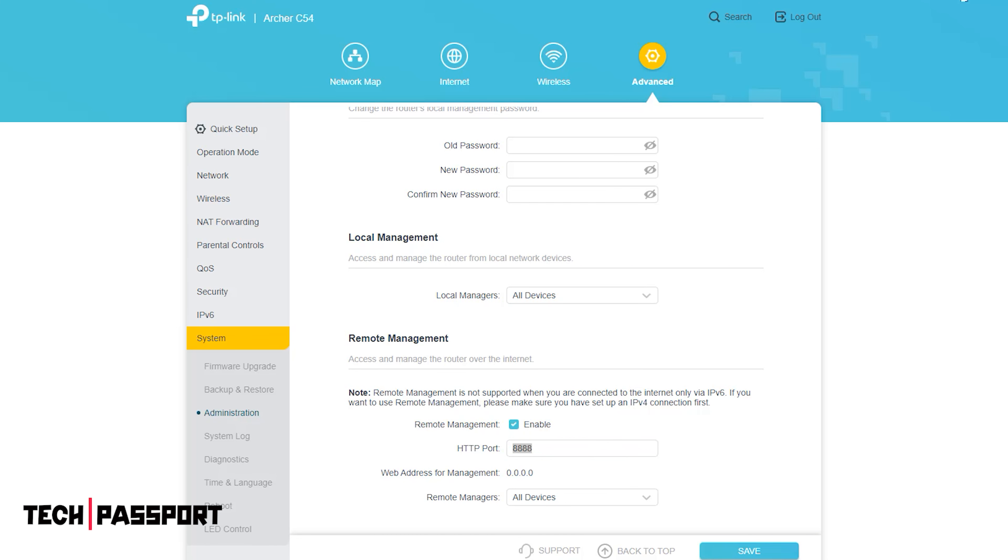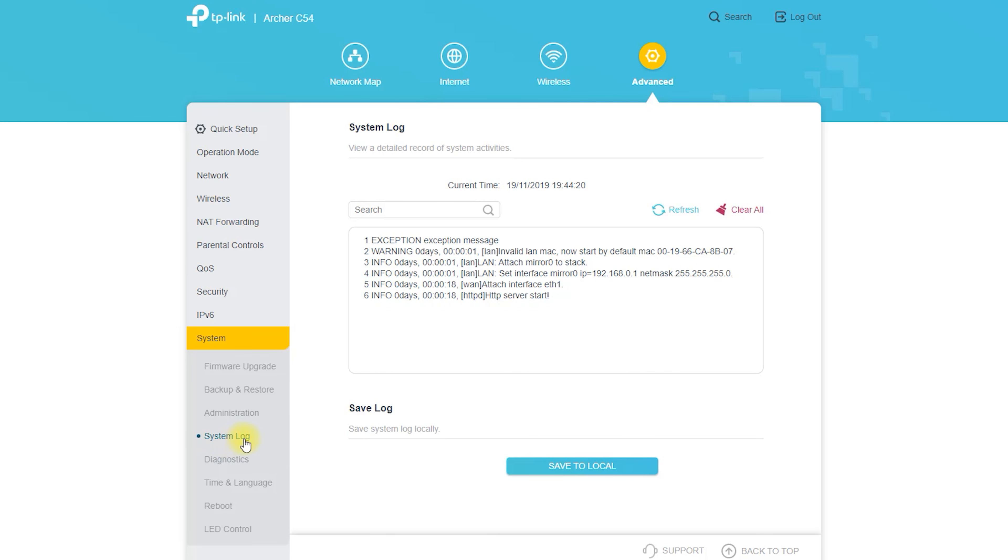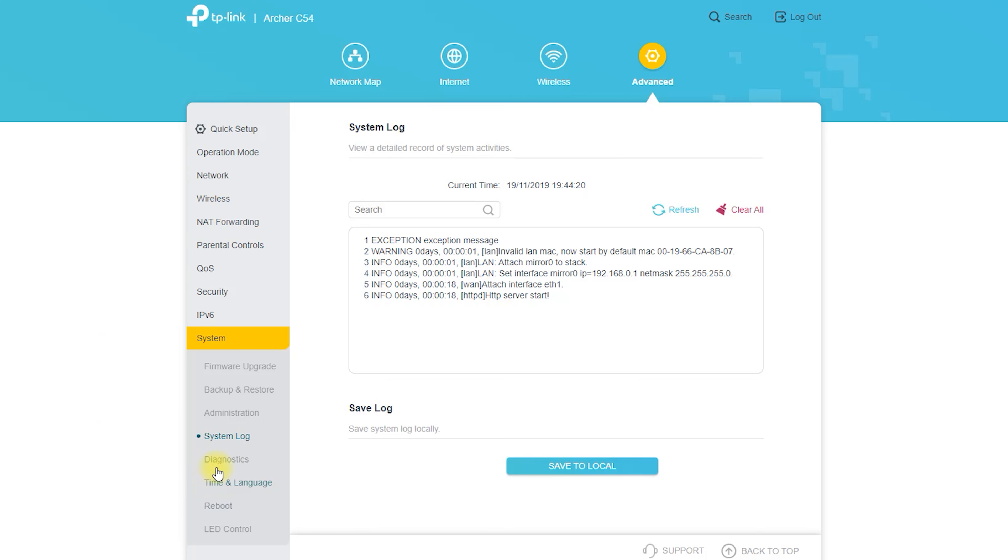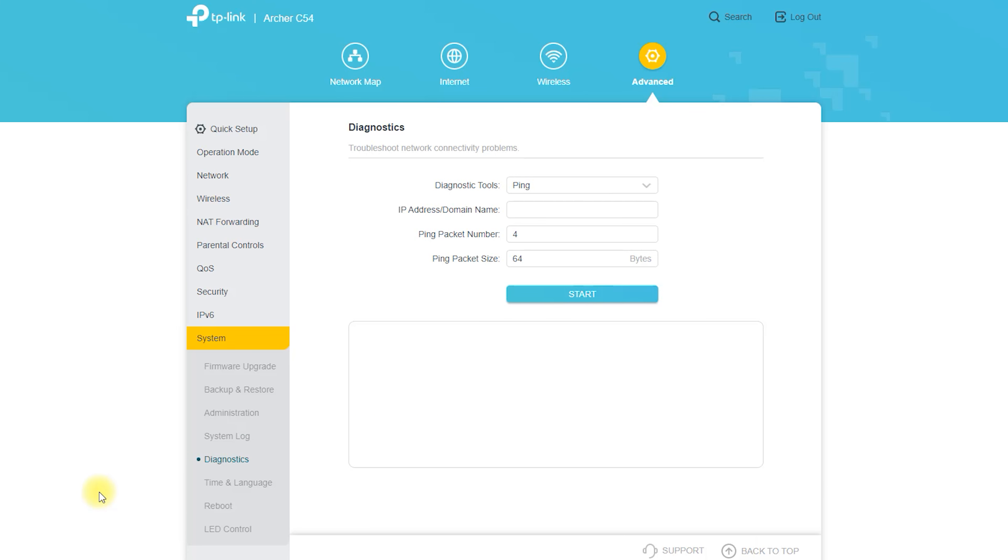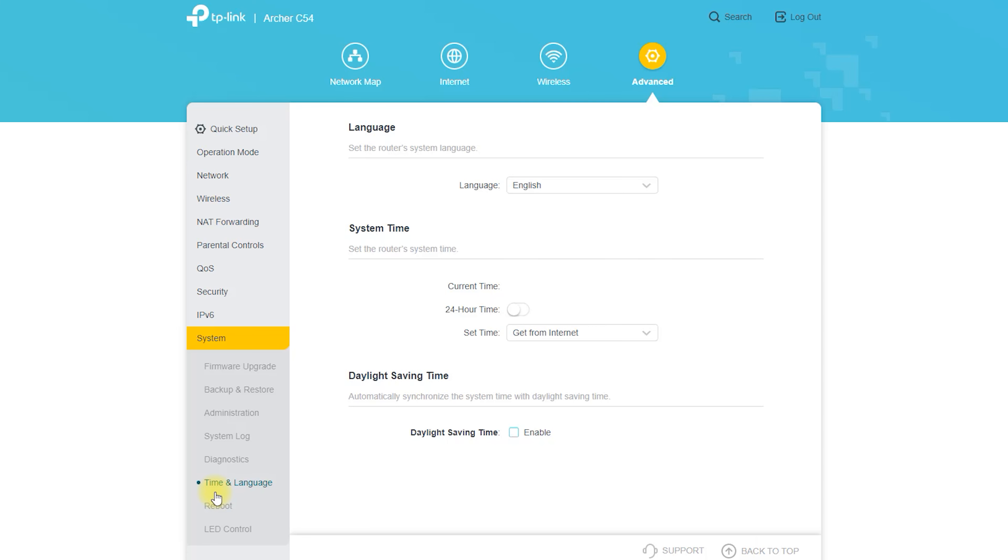Keep in mind that the Tether app is just one of the options you have for managing your Archer C54 router. You can also use the router's web interface by entering 192.168.0.1 in the address bar of a web browser and logging in with the default username and password.